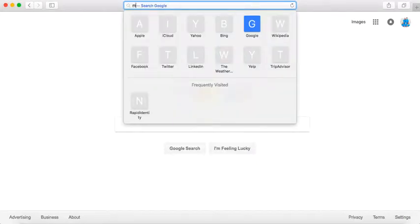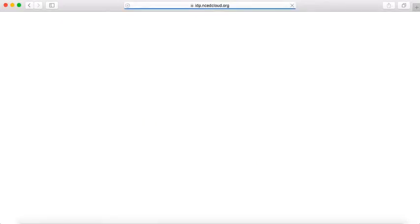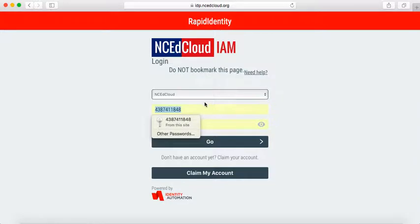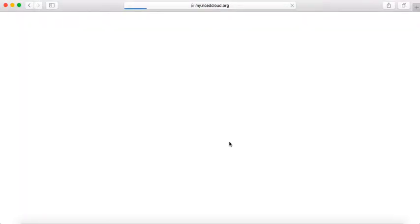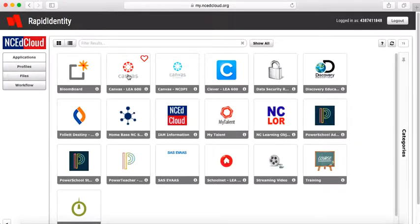First thing you're going to do is go to your NC EdCloud and sign in. Once you get in there, you're going to go to Canvas.